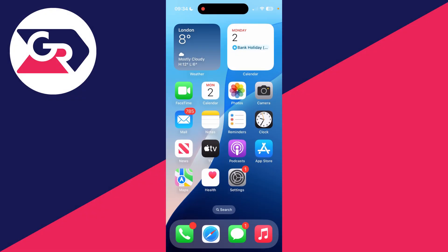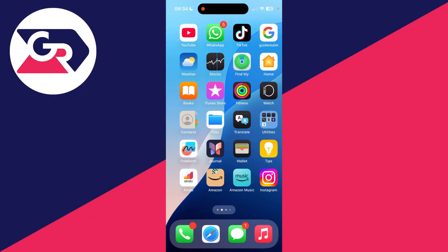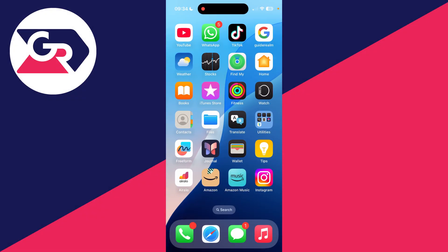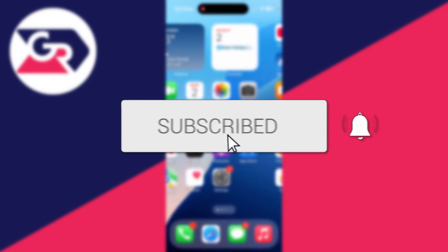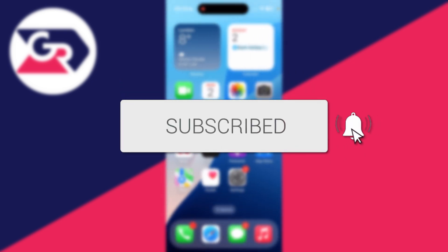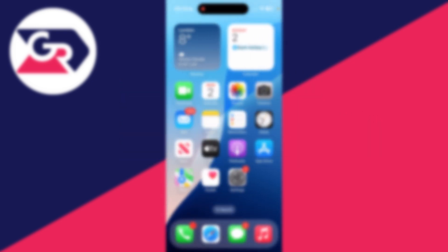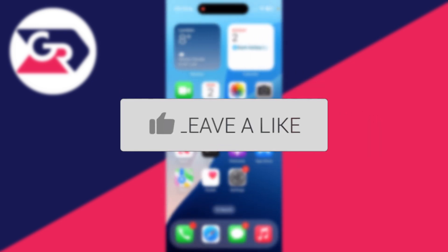We'll guide you through how to transfer contacts from an old iPhone to a new iPhone. If you find this guide useful, then please consider subscribing and liking the video.